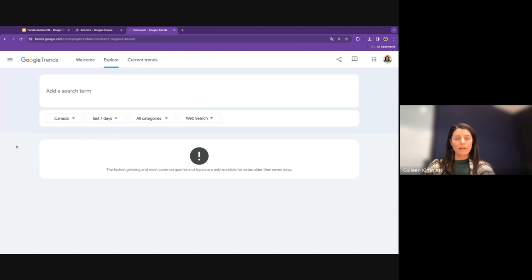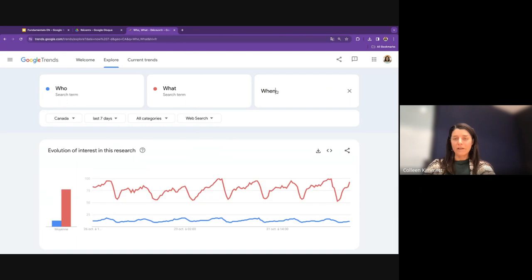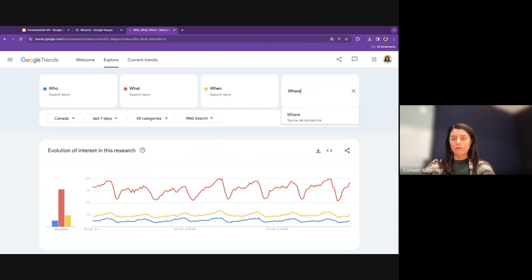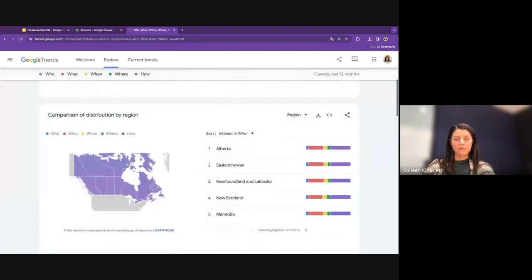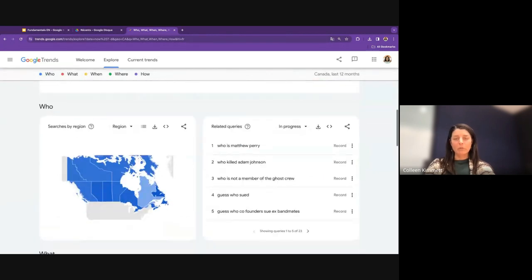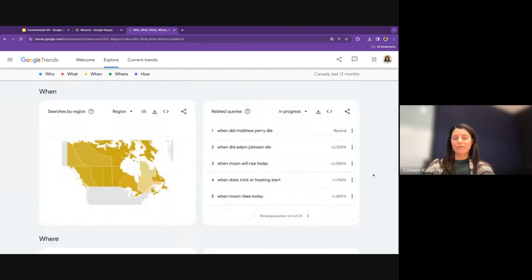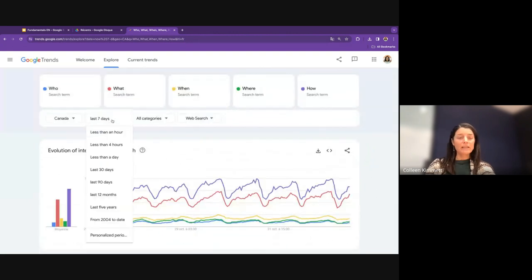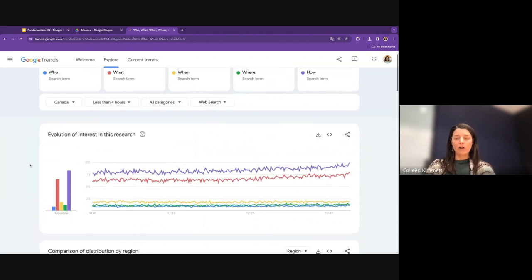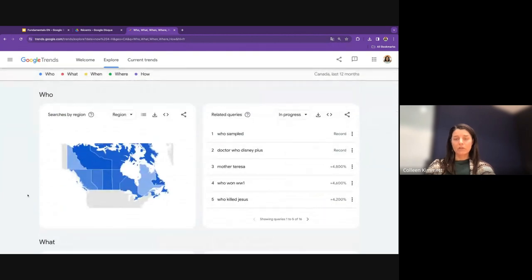Another Trends tip: search just the start of questions — 'who,' 'what,' 'when,' 'where,' 'how' — to get a sense of what people are asking Google. With settings at Canada and the last seven days, looking at related queries gives a sense of the questions people are asking. Often celebrity and sports topics dominate, but especially during elections this can reveal what your audience wants to know. Changing the window from seven days to the last four hours can significantly change the related queries that appear.